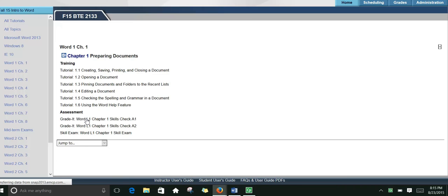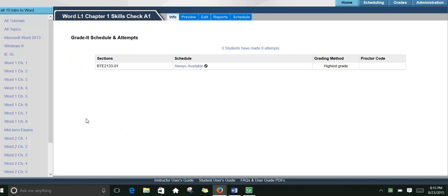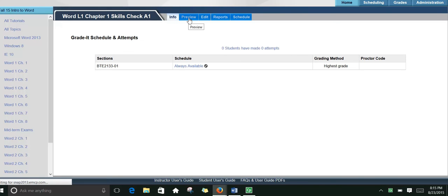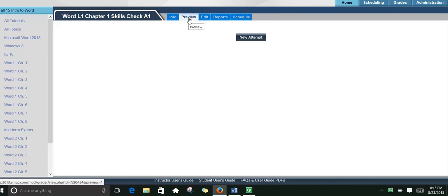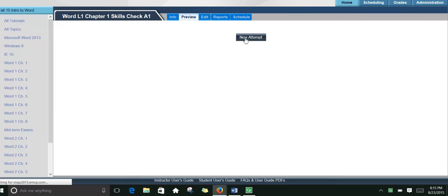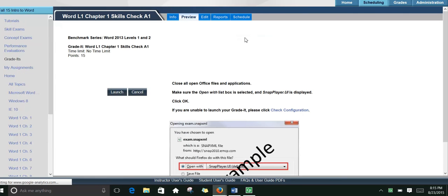So starting with a grade-it. You'll do a new attempt. Remember that you can do three attempts for each of these to get a better grade. Click Launch.